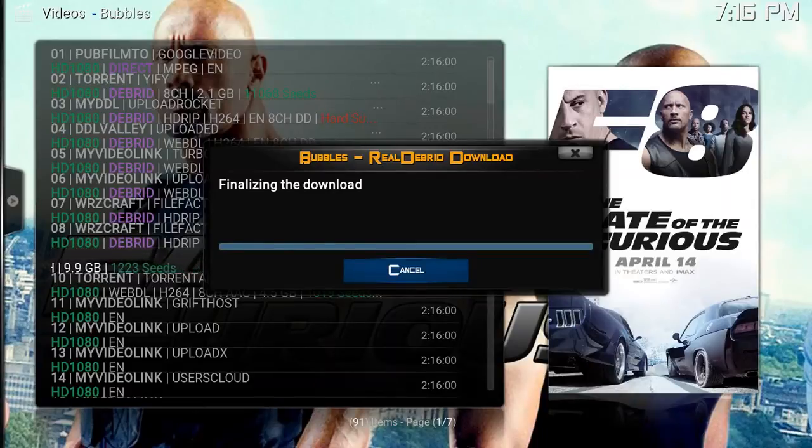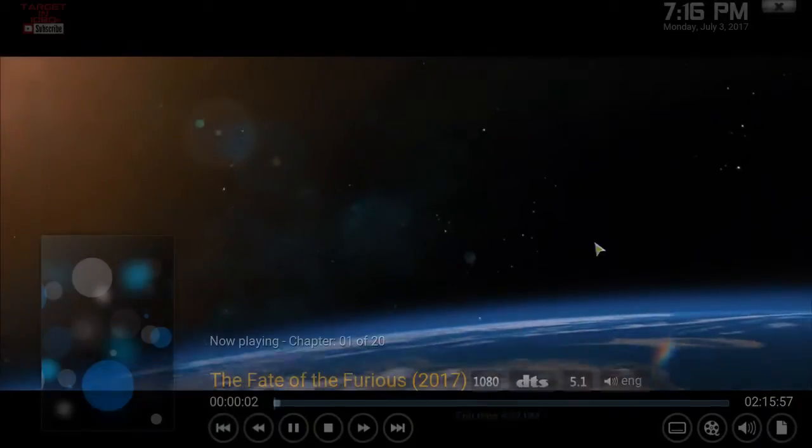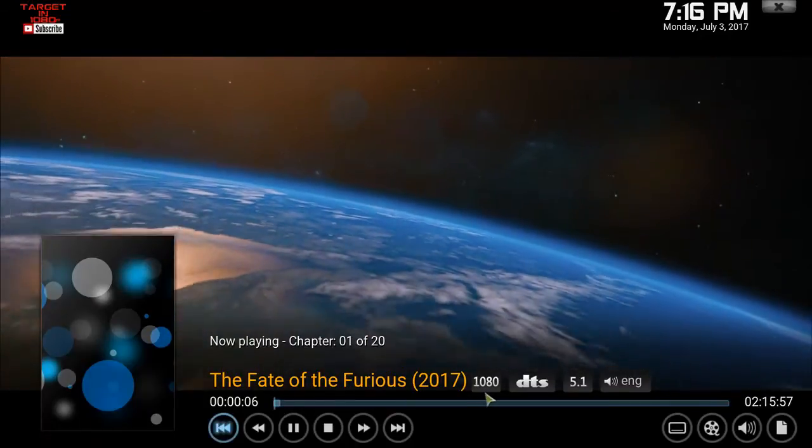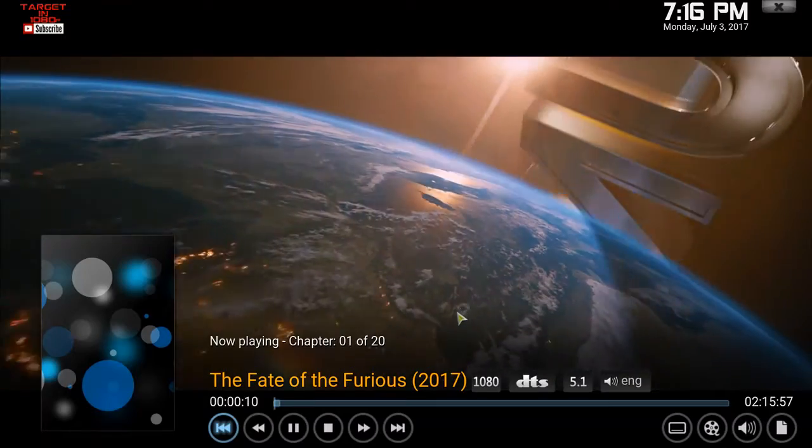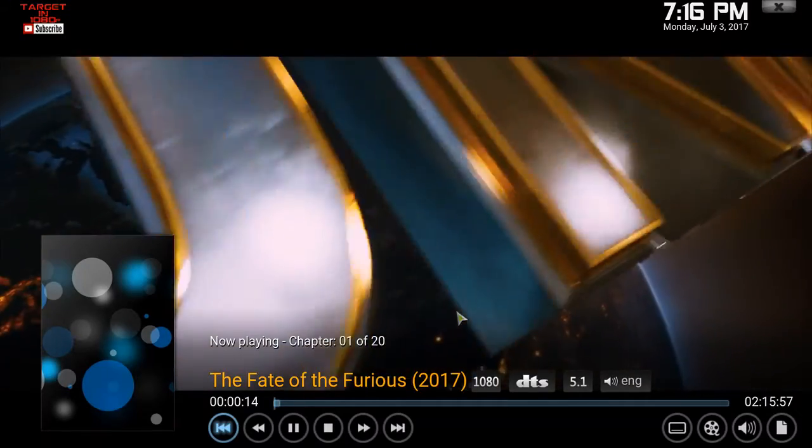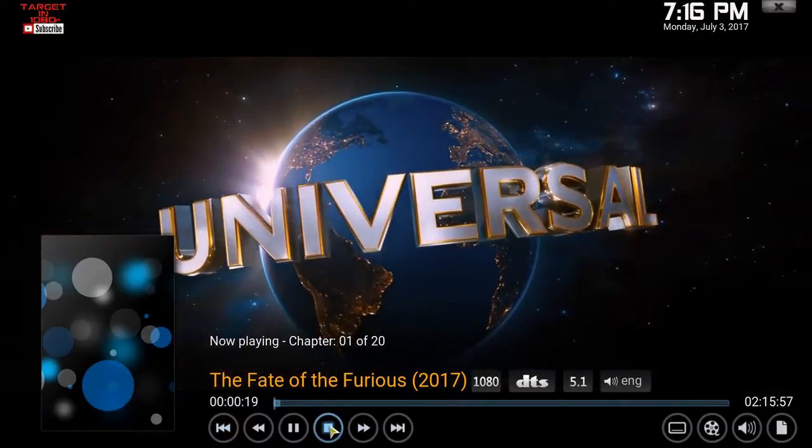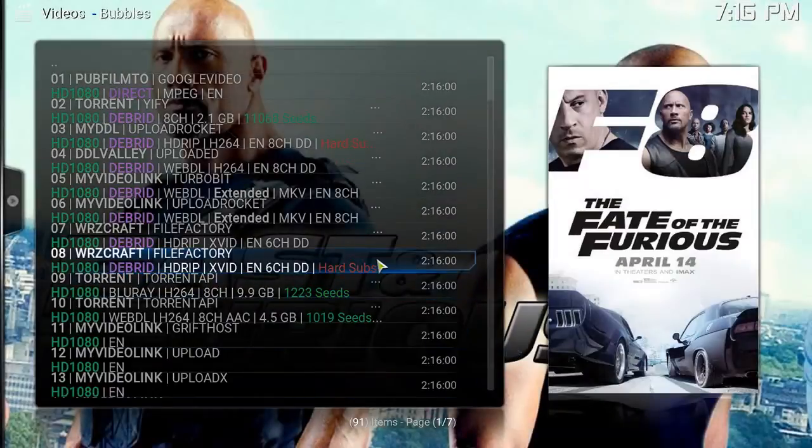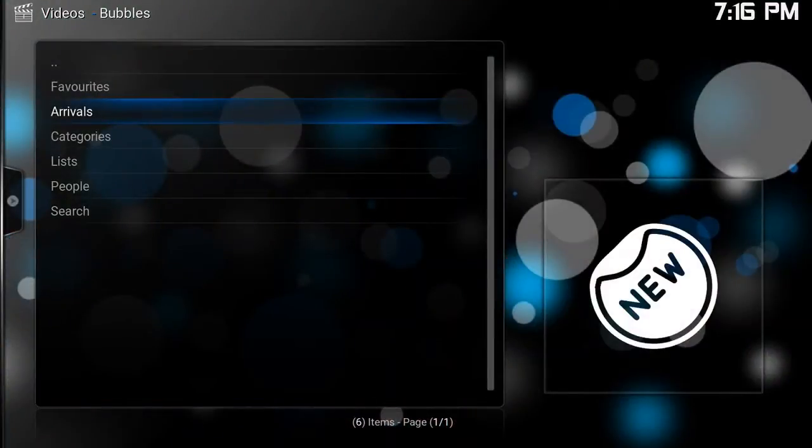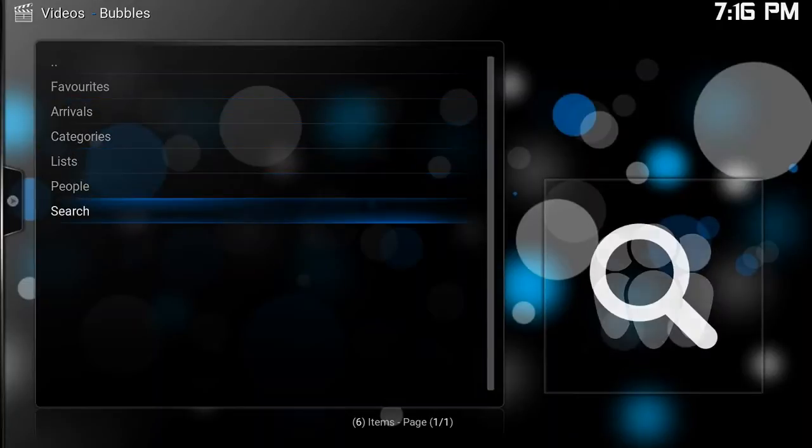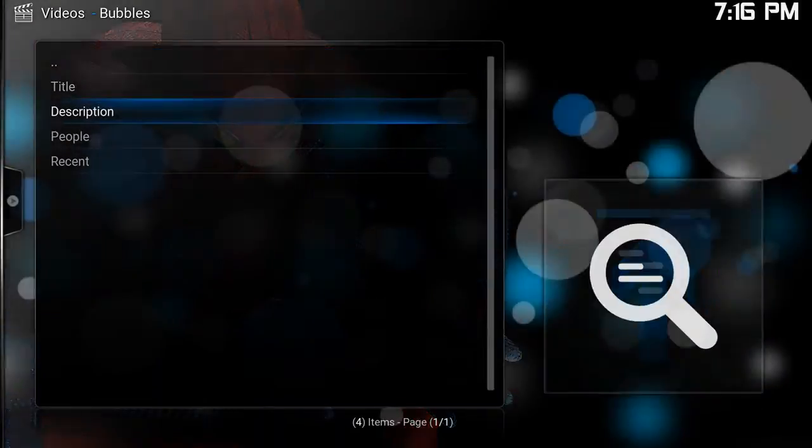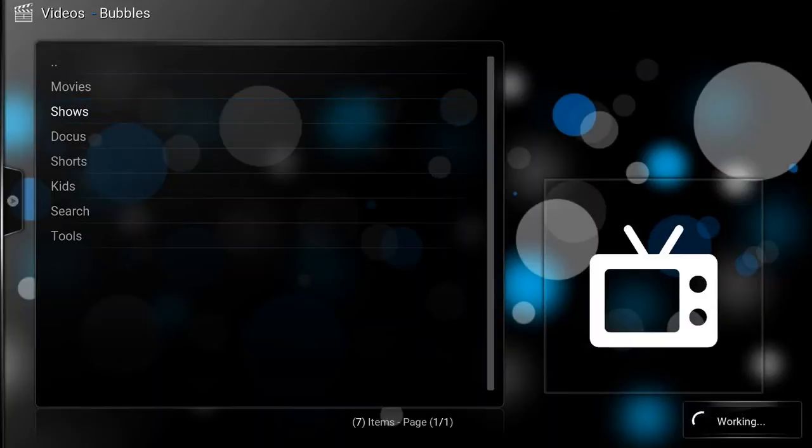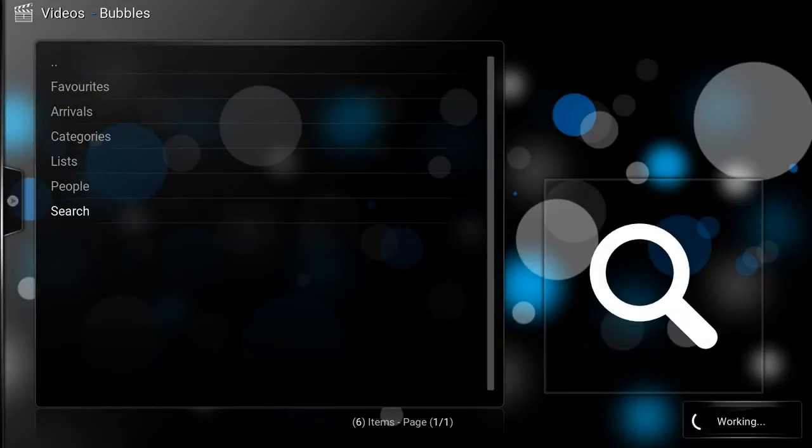Because what actually happens is if you do select the torrent, what it'll do is it will automatically give you VPN access. It will actually download the torrent to Real-Debrid, and then you would stream from Real-Debrid. You would stream the file from Real-Debrid, and the same goes for TV shows as well.